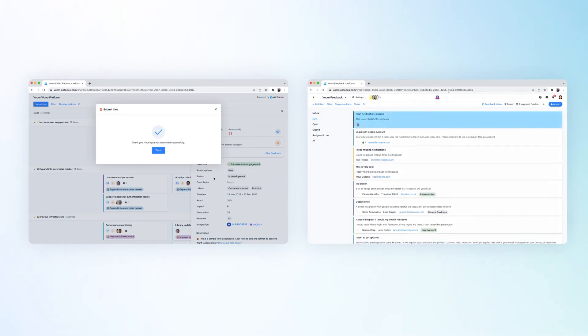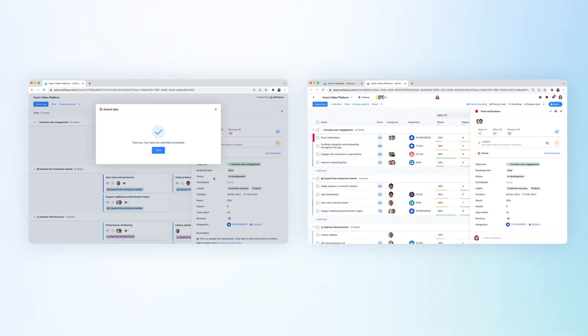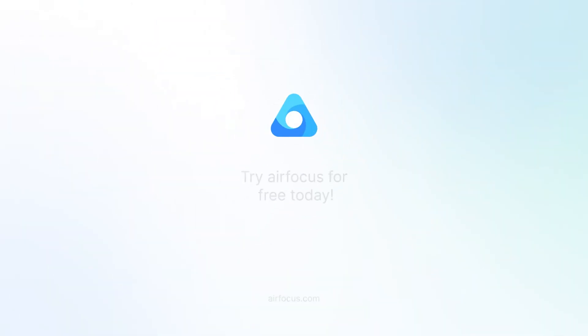There it is. You can identify submissions by the forms app icon. You can even see to which source item the submission is linked. That's the forms app for you. Happy collaboration.